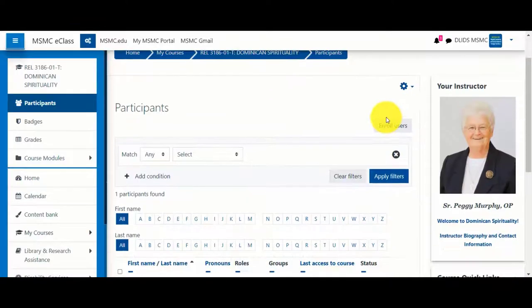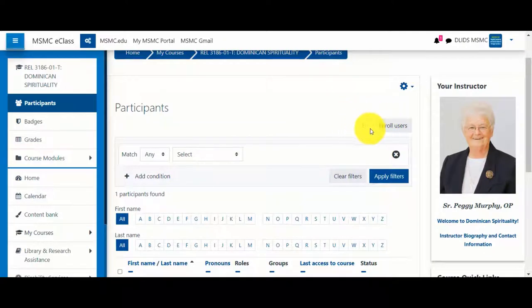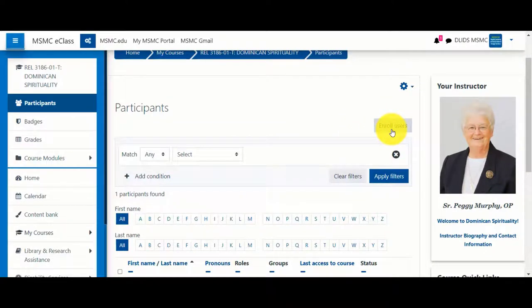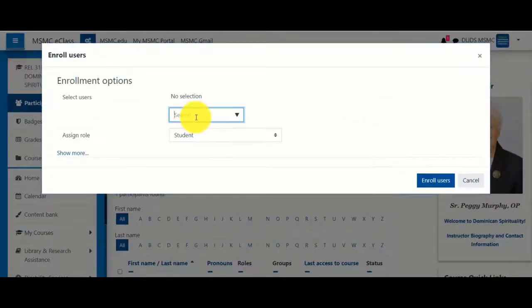On the Participants page, select Enroll Users. Using the search box, you can type in anybody's name to see if they will appear.